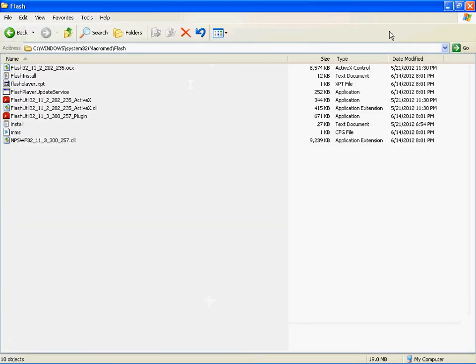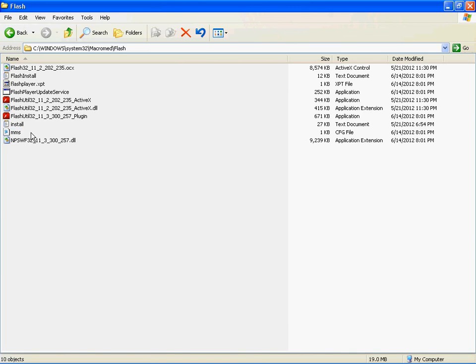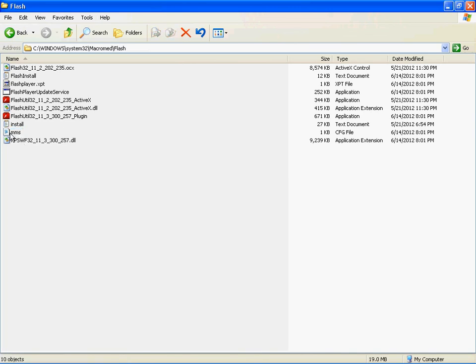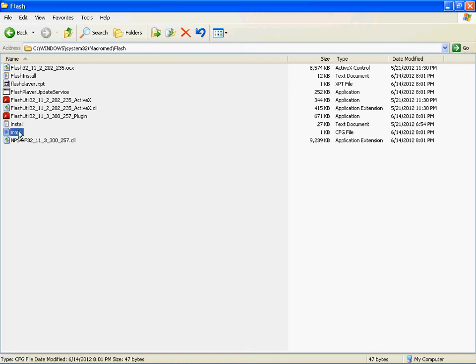Okay, what we're looking for is this file right here. It's called mms.cfg. Now it's here because I had to make the file. The reason why my Flash was not working was because the file was not there.